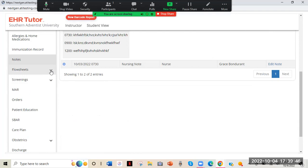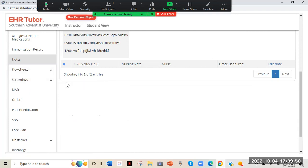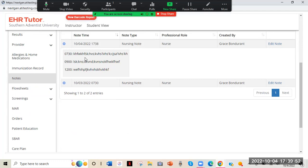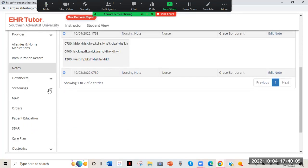One more thing about nurses notes: if you do it the easier all-in-one way, make sure you're using military time. After 12 o'clock, don't put '2 PM' — put '1400.' Just a little side note.